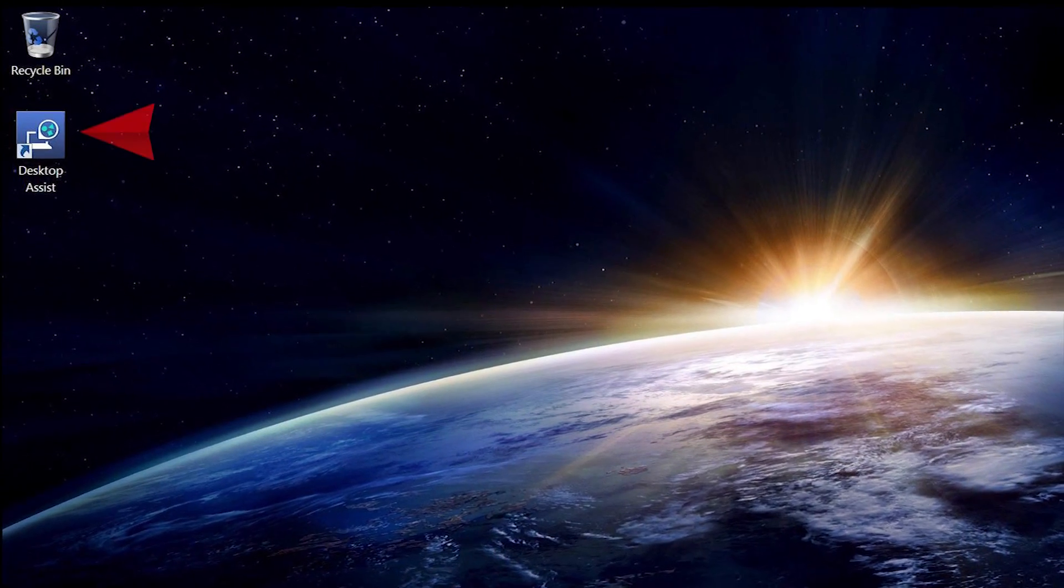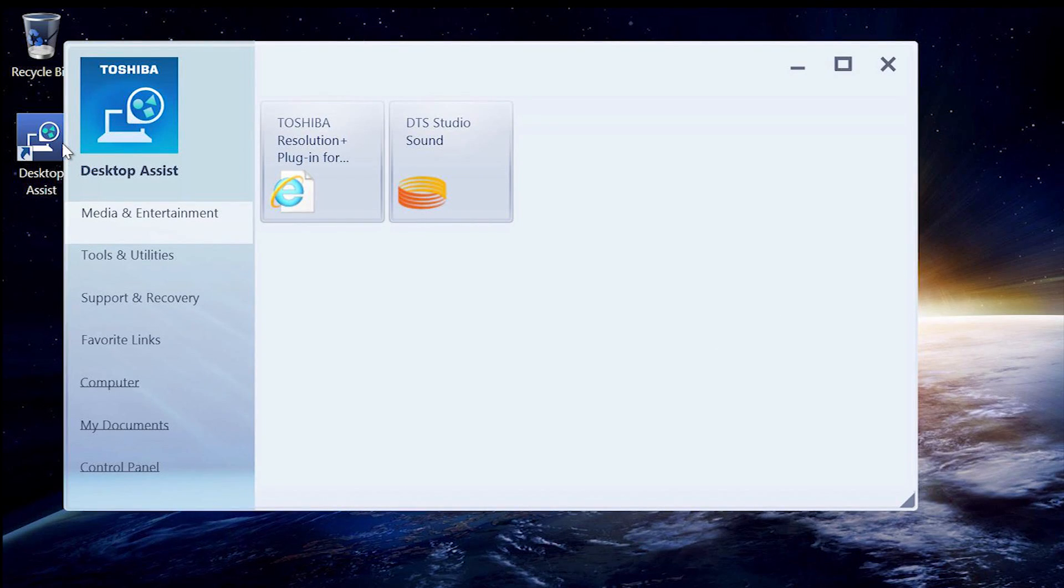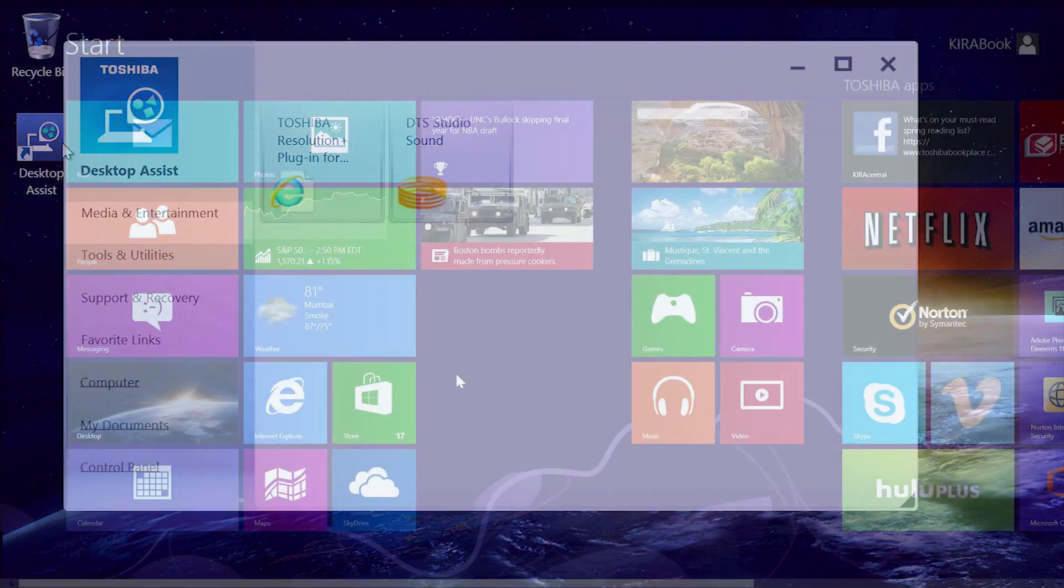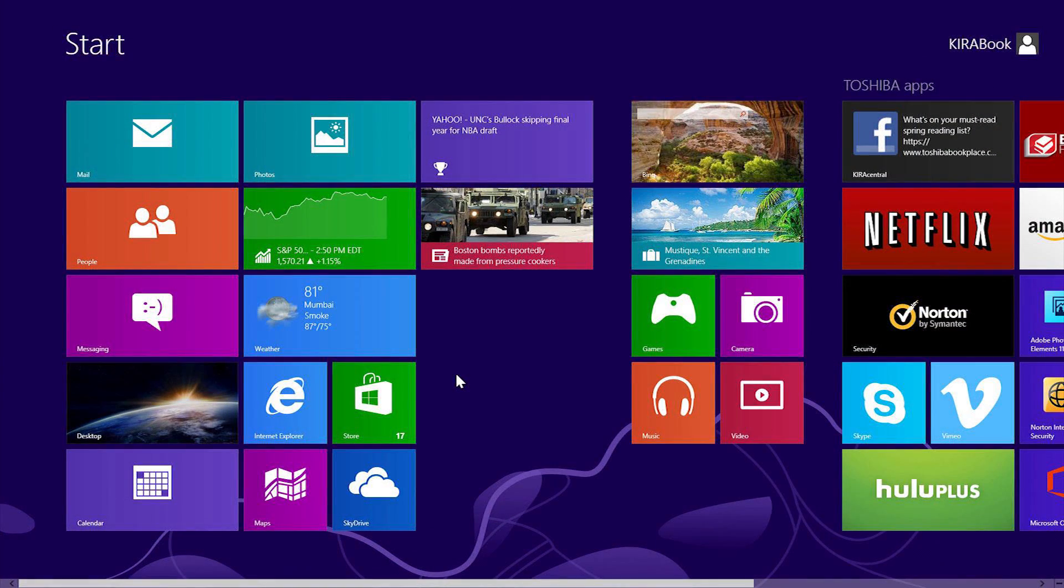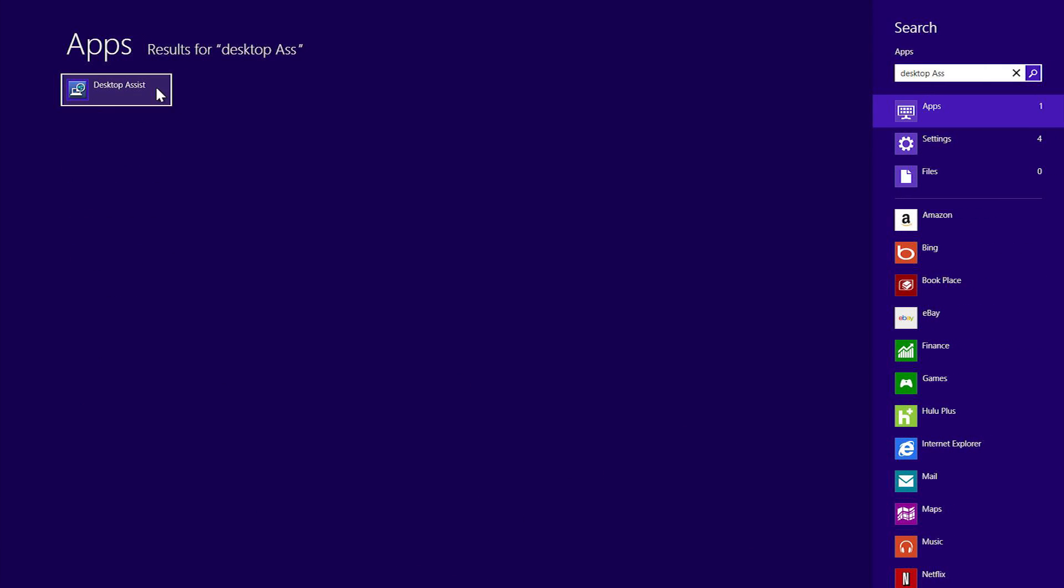The utility is located in the Toshiba Desktop Assist application. To open the Desktop Assist application, double-click on the shortcut found on your desktop. You can also launch this application from the Windows 8 start screen by typing Desktop Assist, then selecting the application on the left.